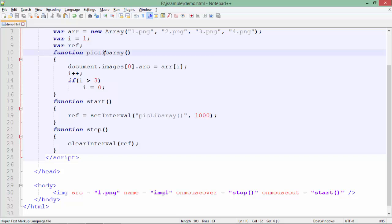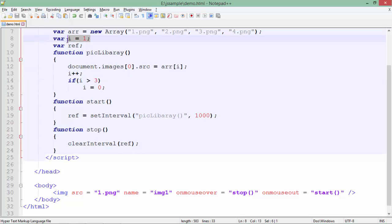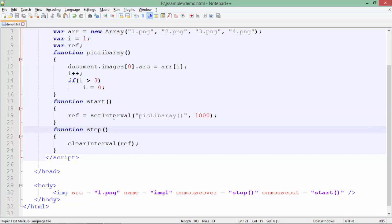The `setInterval` method takes a couple of arguments: the first one is the callback function, so here I have passed the name of the function `picLibrary`. It will keep on calling `picLibrary` after each 1000 milliseconds — so after each one second this method will be called again. Every time the increment will happen, that's why I have taken the variable `i` outside the function scope as a global variable.